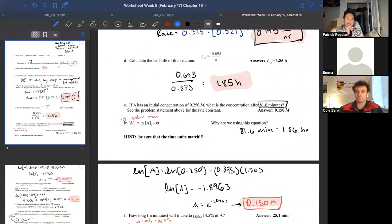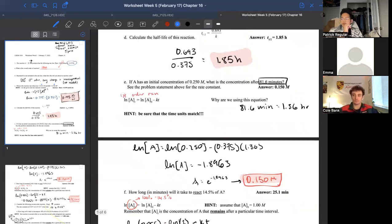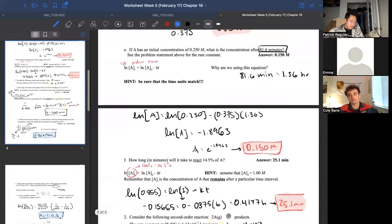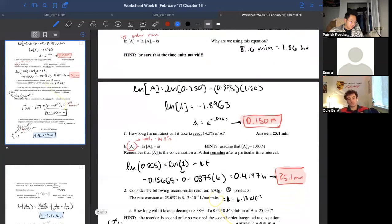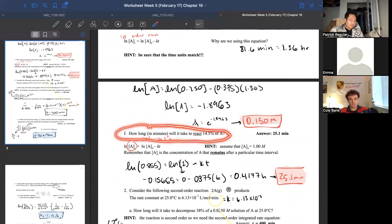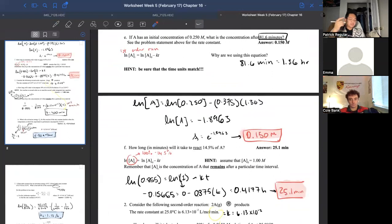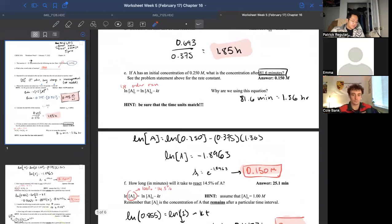Half-life is something you'll revisit before the final — they give you the equation so you just plug in. By the way, I posted YouTube videos going through quiz two and three from last year, including quiz questions from form A from the Wagner class. For part e: if the initial concentration of A is 0.250 M, what is the concentration after 81.6 minutes?